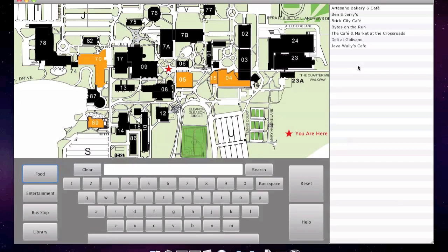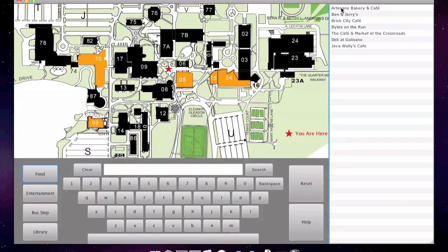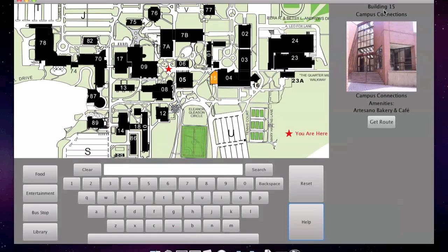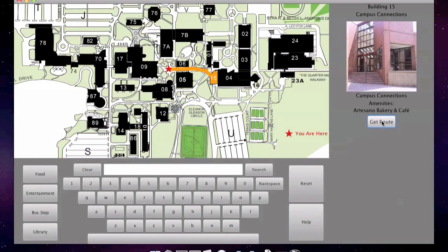Here are all the food places on the academic side of campus. The bakery and cafe sounds good, so let's click it. Building 15 is highlighted, which contains the bakery and cafe. We see on the information panel that it's building 15, called campus connections. And here's a picture of the building. I can click get route, and see the fastest path to get to building 15.